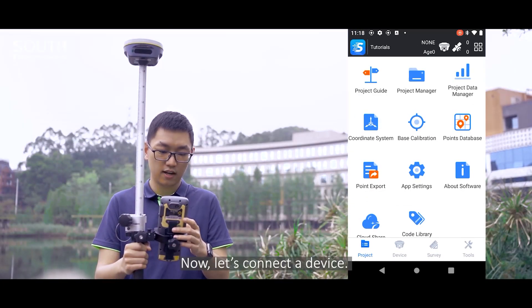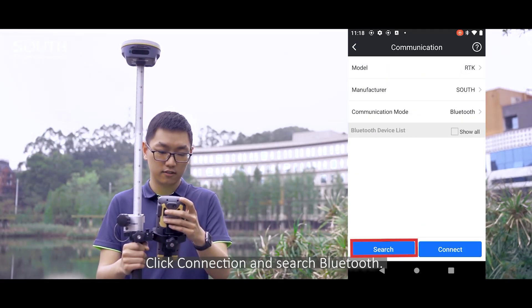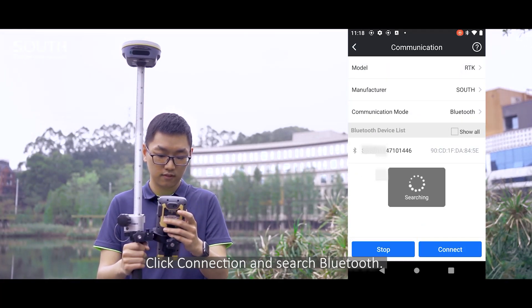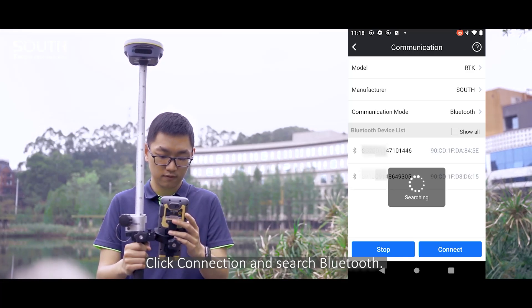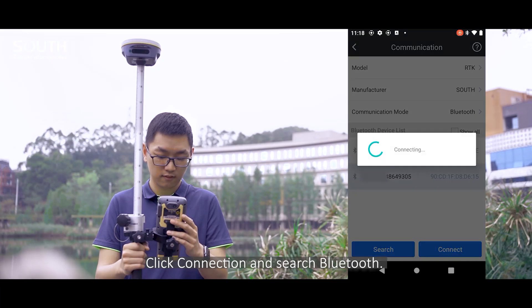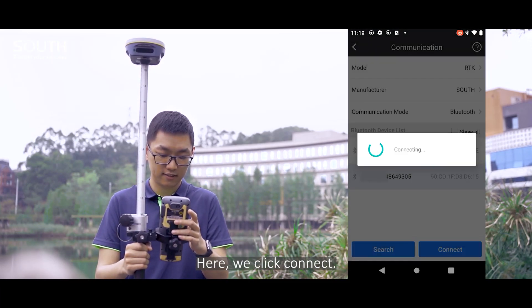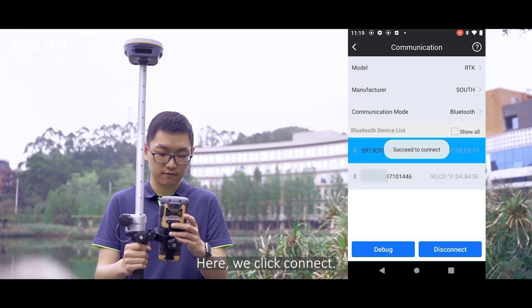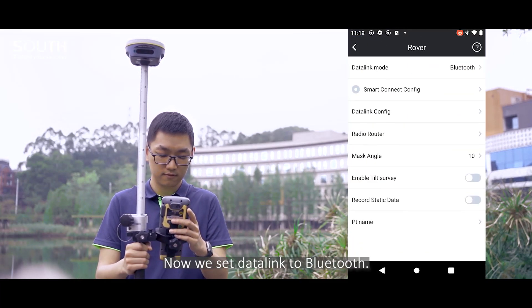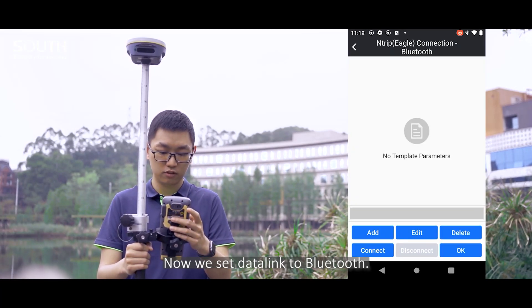Now let's connect a device. Click connection and search Bluetooth. Here, we click connect. Bluetooth is connected. Now we set data link to Bluetooth.